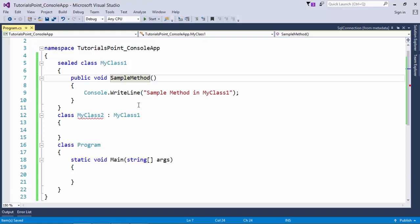So whenever in your programming you want like you don't want to give the feature of a particular class to any other class but you want to perform the operation with that particular class only, you can make it sealed. For example,